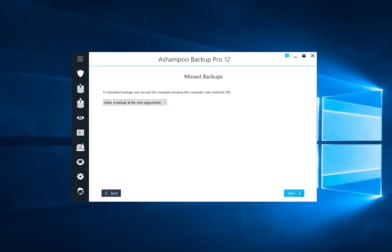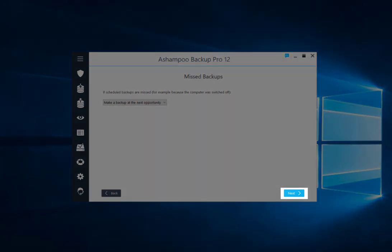Sometimes, your computer may be turned off or the drive you usually back up to unplugged. That's what this setting is for. By default, the program will back up the affected files as soon as possible, but there is also the option to simply skip scheduled backups in these cases.